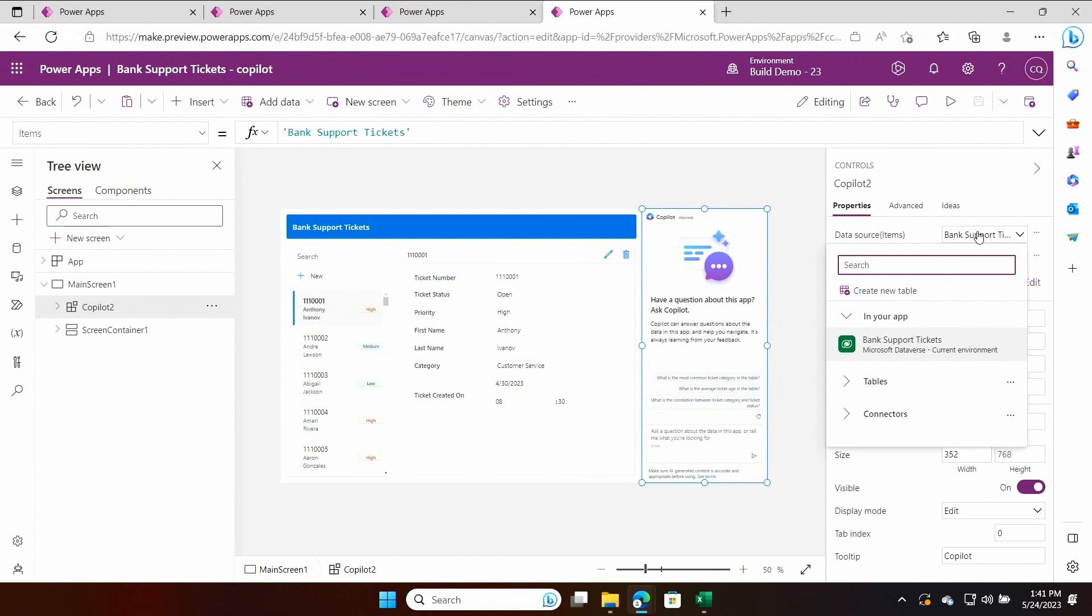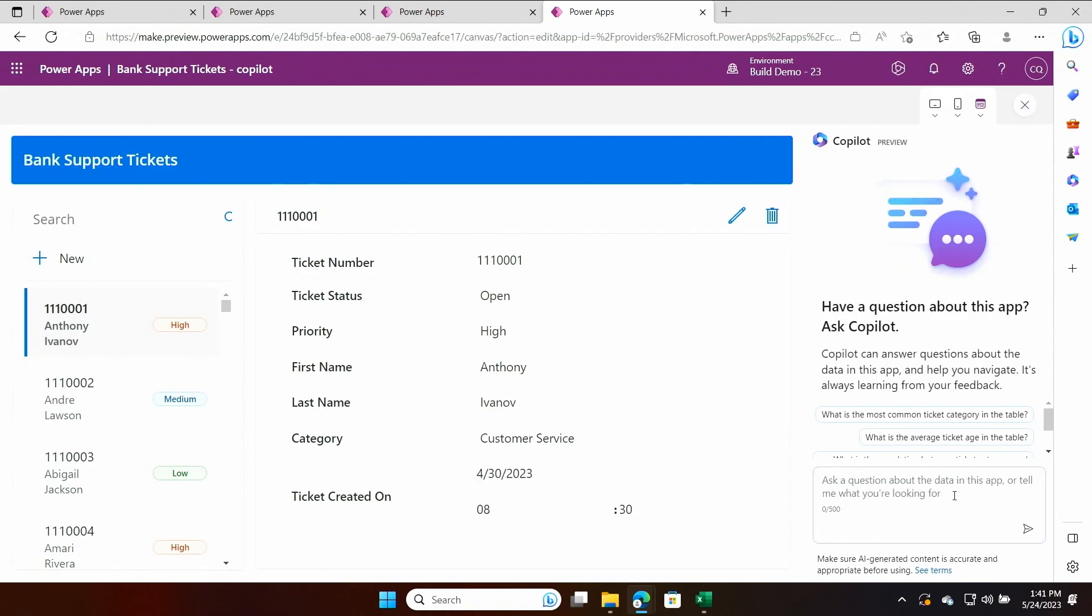The intelligence is backed by Dataverse's enterprise grade security and privacy. This is one less thing for me to worry about. Let's give Copilot a try. I can simply ask it,